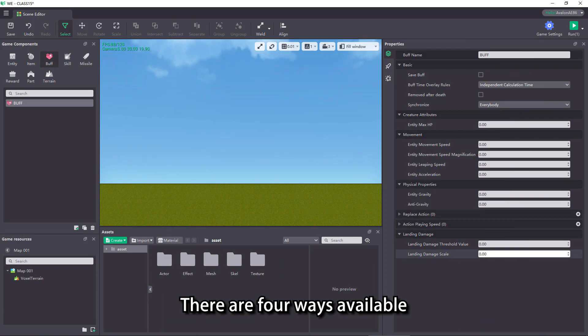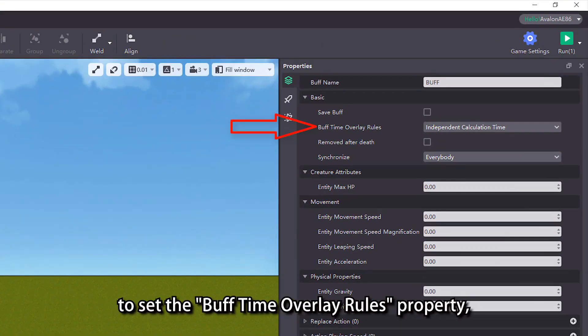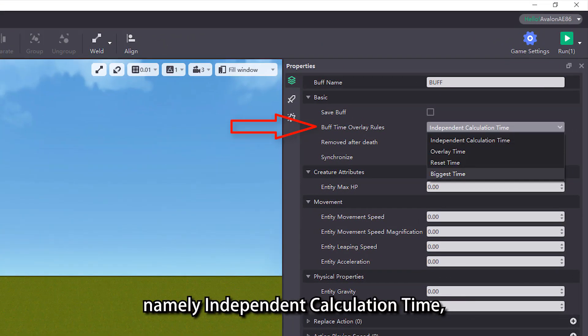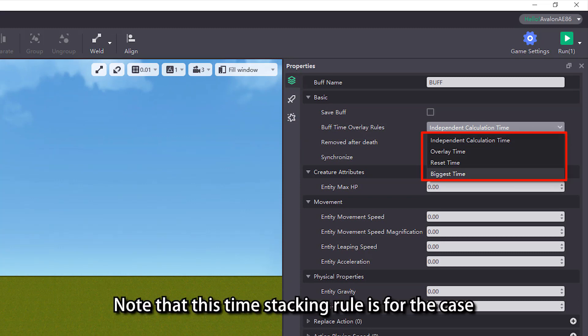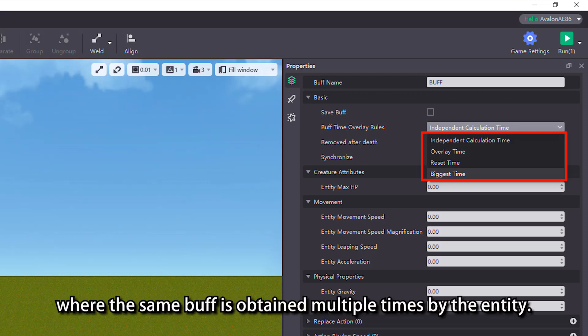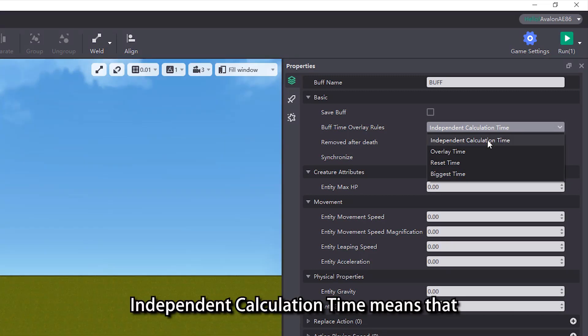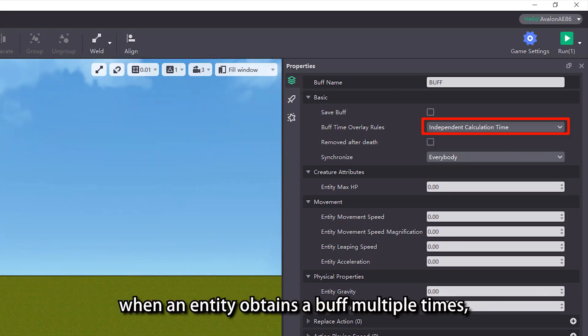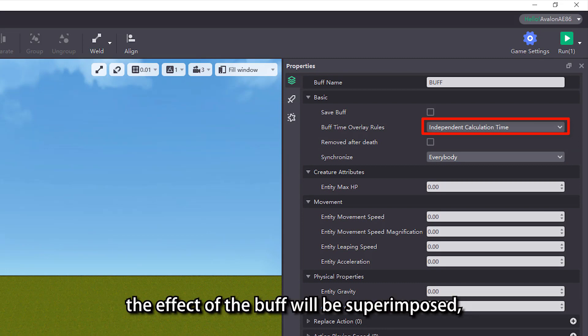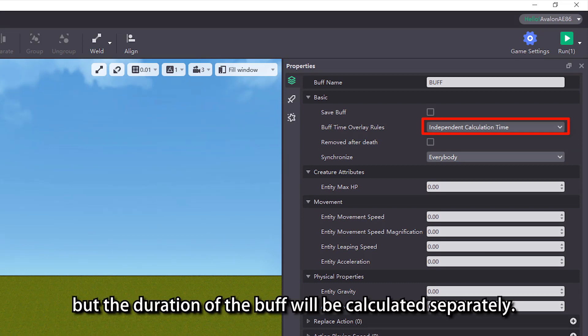There are four ways available for the buff time overlay rules property: independent calculation time, overlay time, reset time, and biggest time. Note that this time stacking rule applies to the case where the same buff is obtained multiple times by the entity. Independent calculation time means that when an entity obtains a buff multiple times, the effect of the buff will be superimposed, but the duration of the buff will be calculated separately.